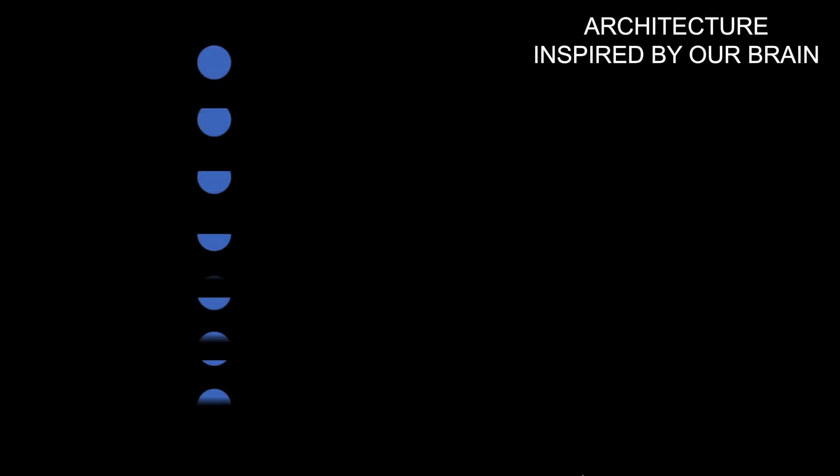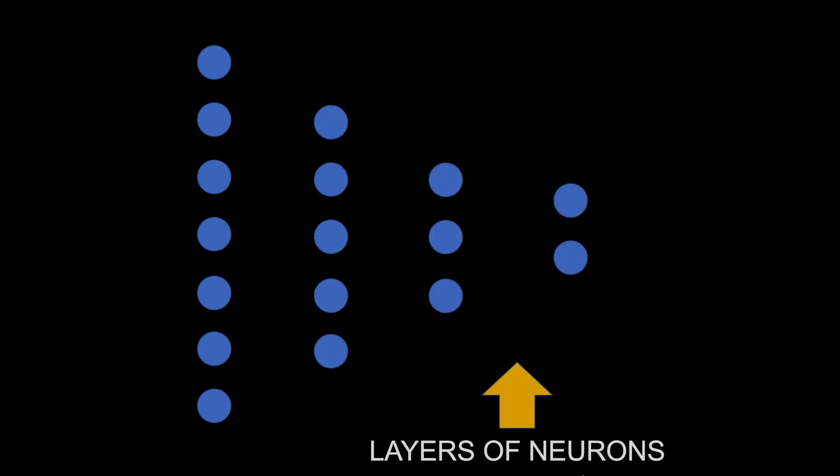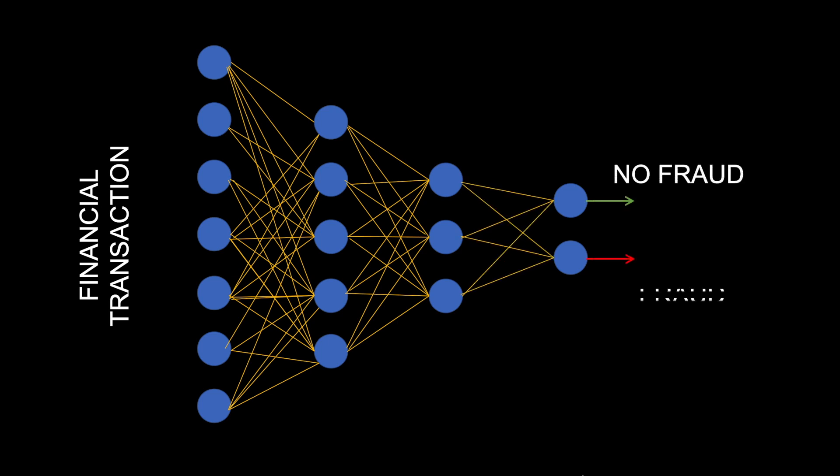Deep learning architecture is inspired by how the brain works. It has got different layers of neurons. We will be taking financial transactions and then pass them through different deep learning layers, and the final layer will give us a prediction if the financial transaction is fraud or not a fraud.